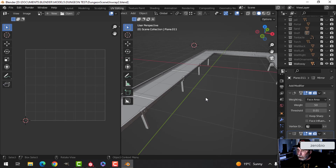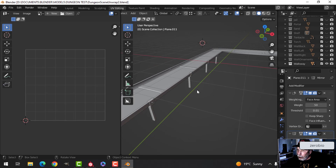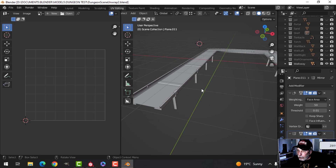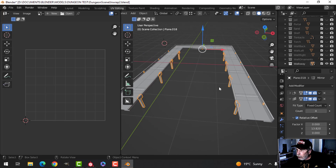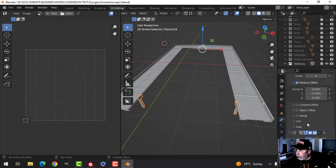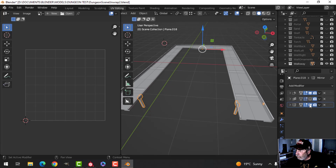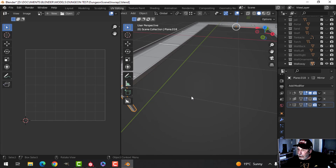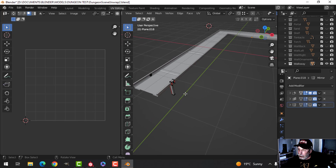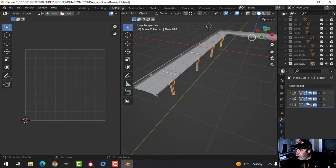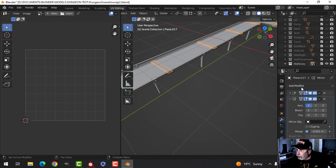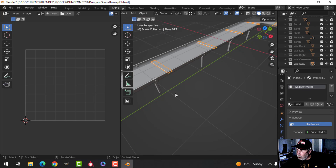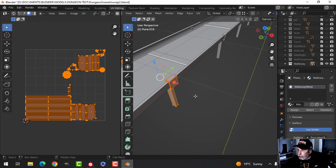It's time to continue the dungeon scene with the texturing. I'm going to work on the walkway now. What I've done here is I've mirrored these pieces and also arrayed them so that I can get as much texel density on that piece alone as possible. I'm going to keep that on, and I've got this piece with walkway metal on there.